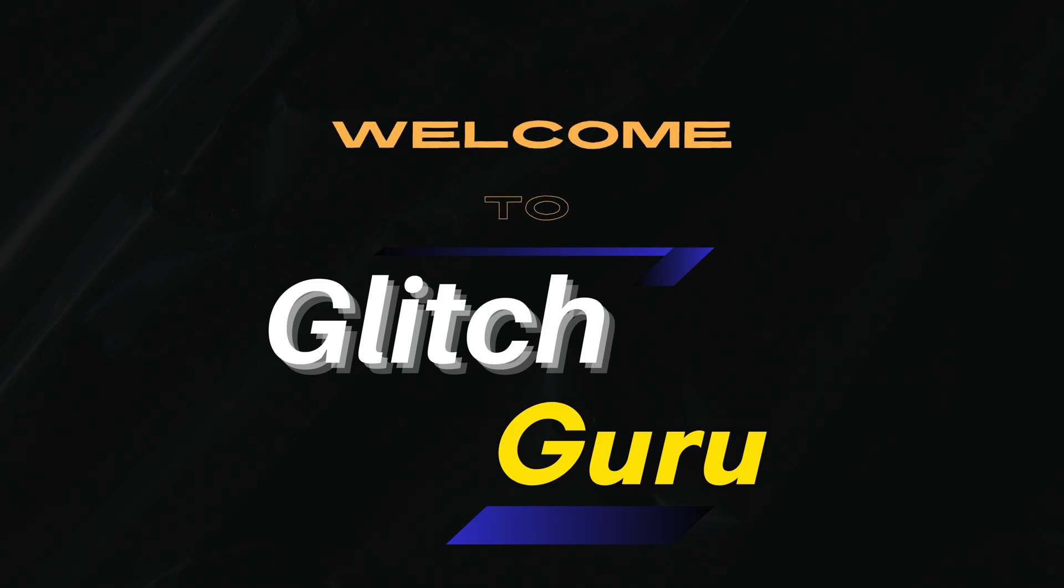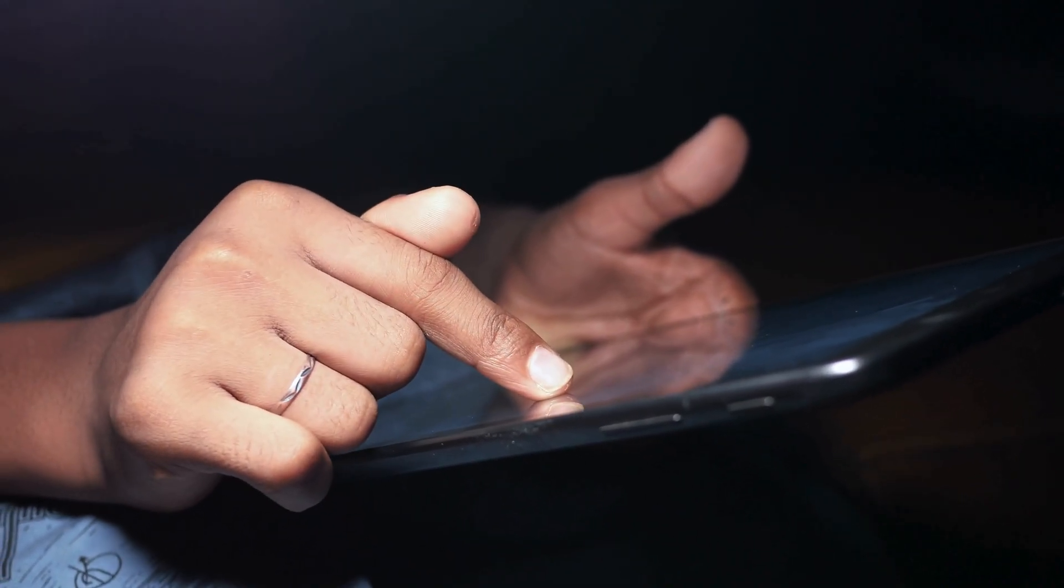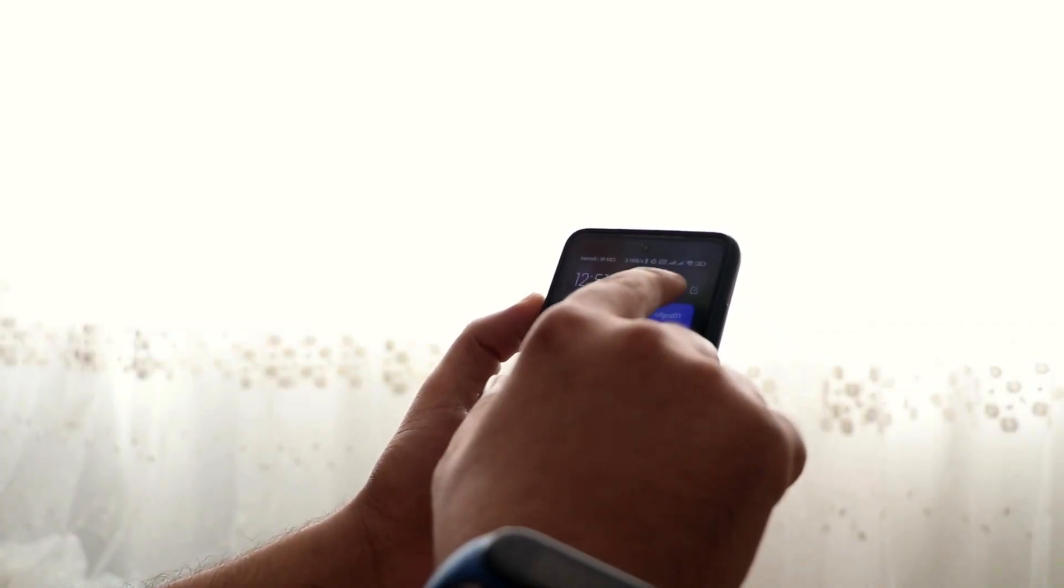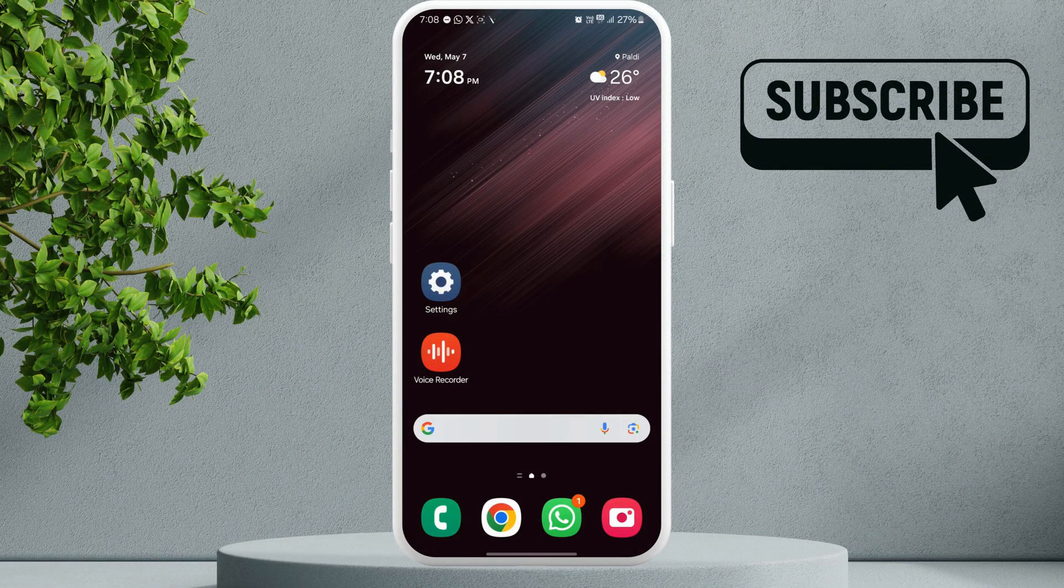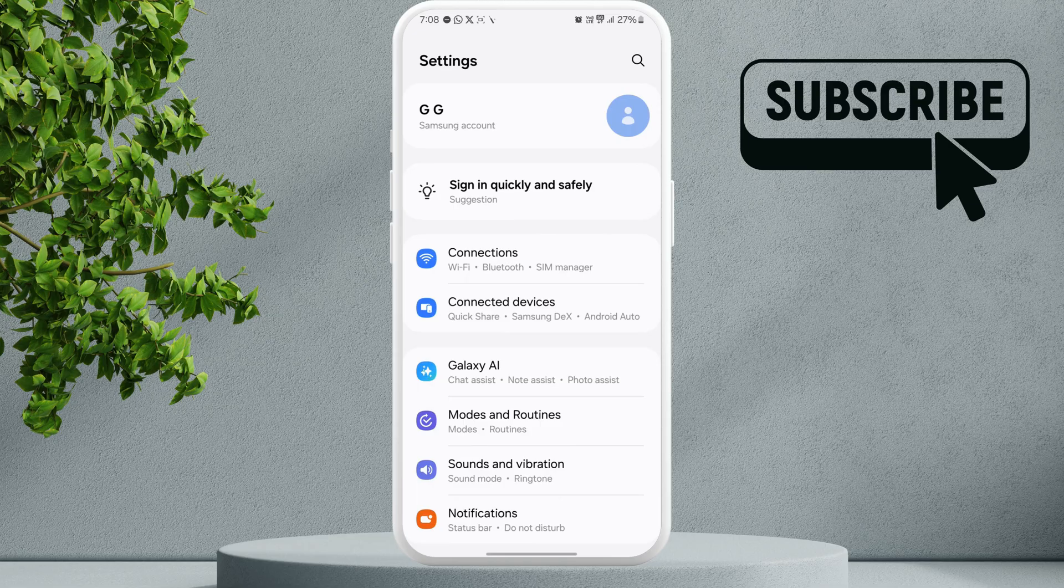Hi guys, welcome to Glitch Guru. In this video, we will show you how to remove a Samsung account from your Galaxy phone even if you don't have the password. To get started, first open the Settings app.